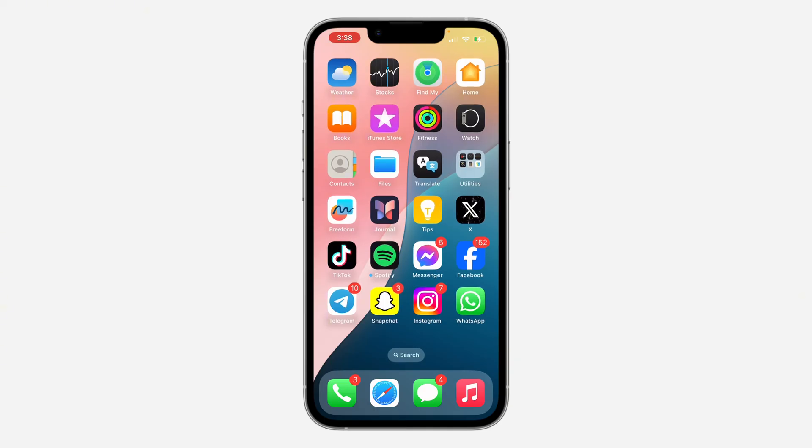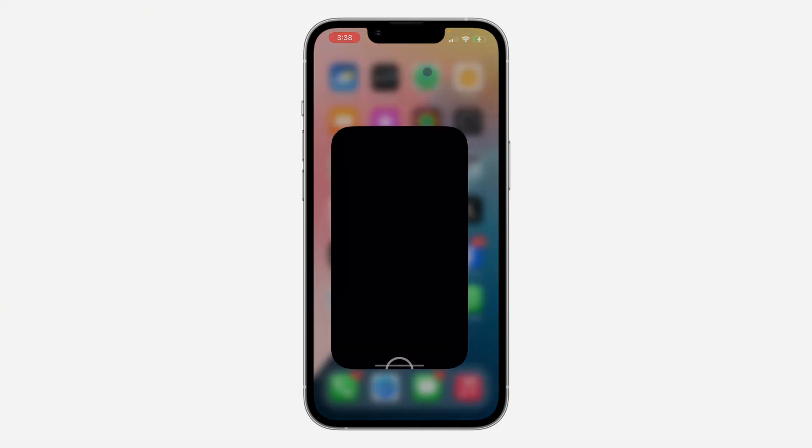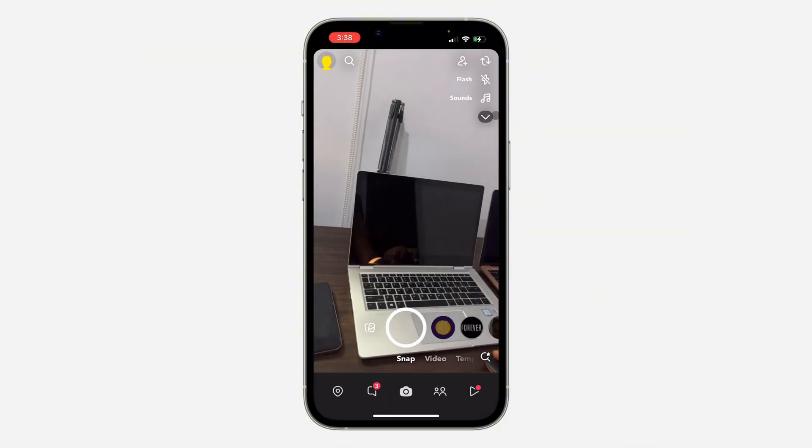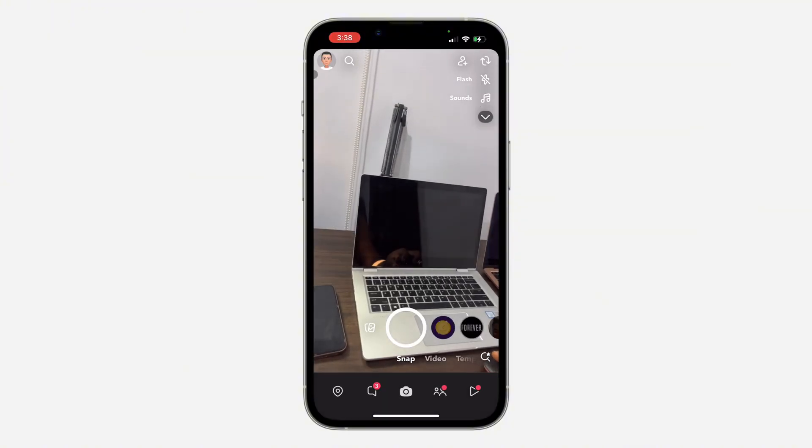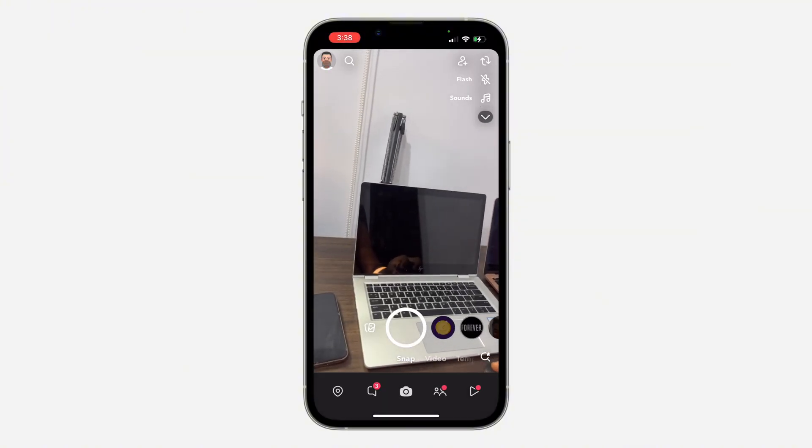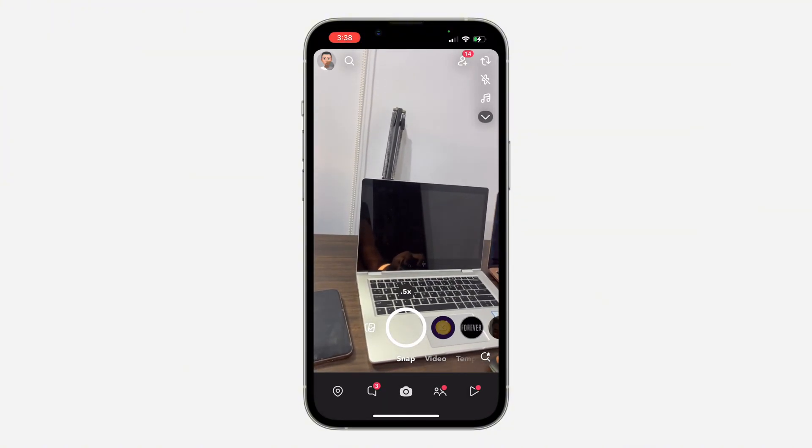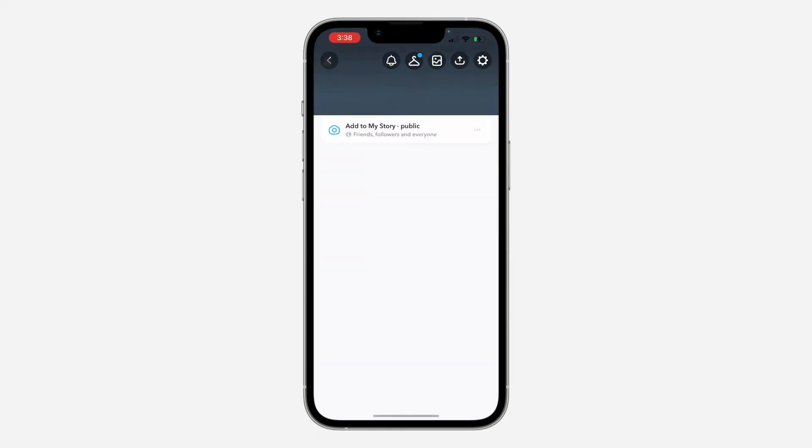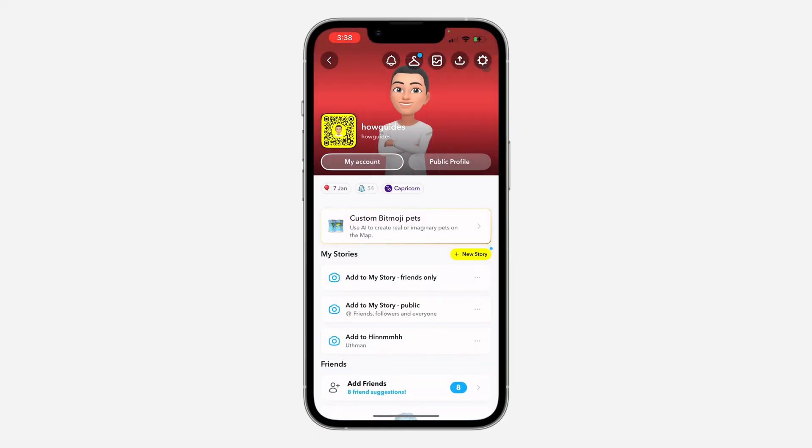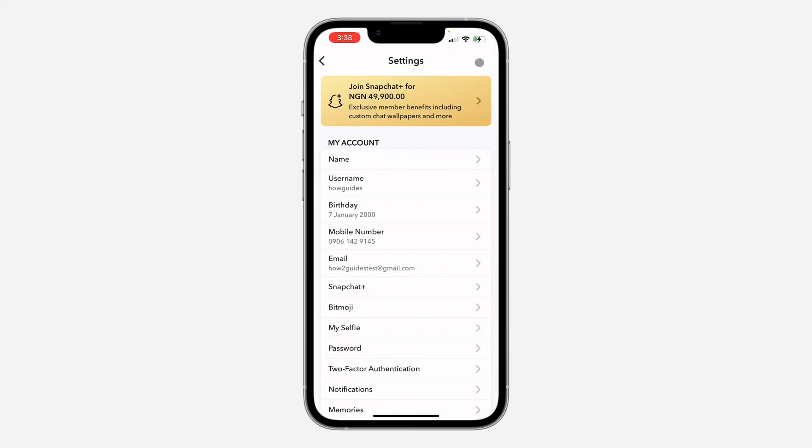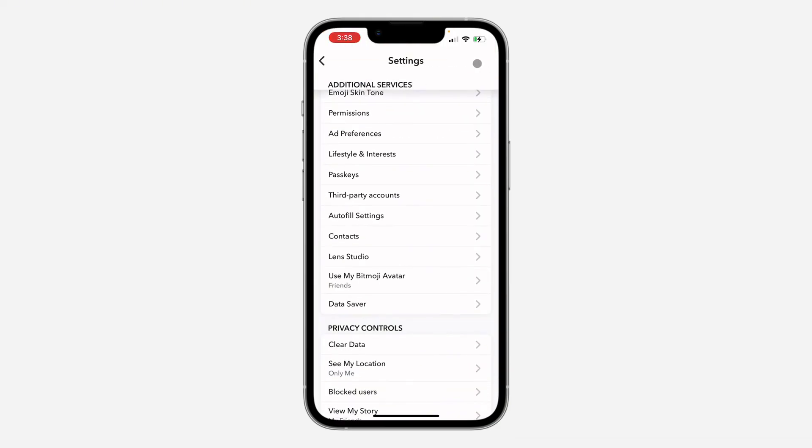So the first thing is, open up the app and you need to click on this profile icon at the top left corner. Once you click on it, click on this gear icon at the top right corner to open up your settings. Right here in settings, scroll down and click on Clear Data under Privacy Controls.